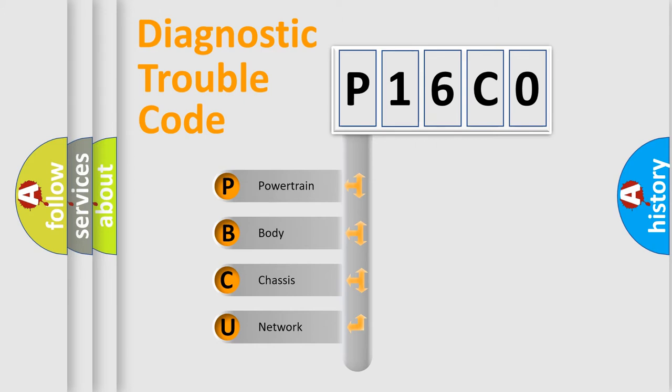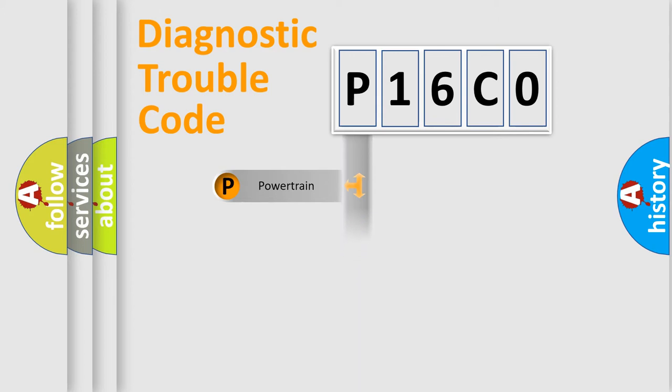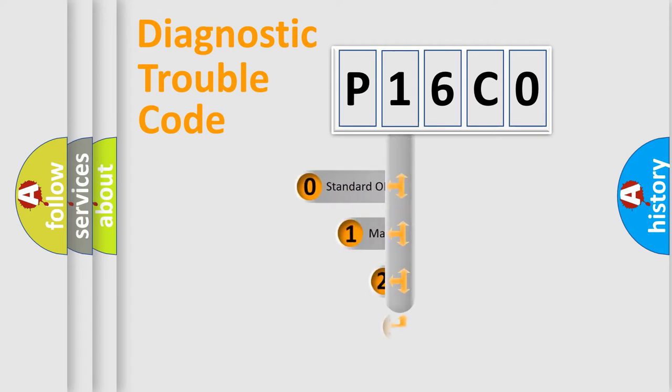We divide the electric system of automobile into four basic units: Powertrain, Body, Chassis, Network. This distribution is defined in the first character code.